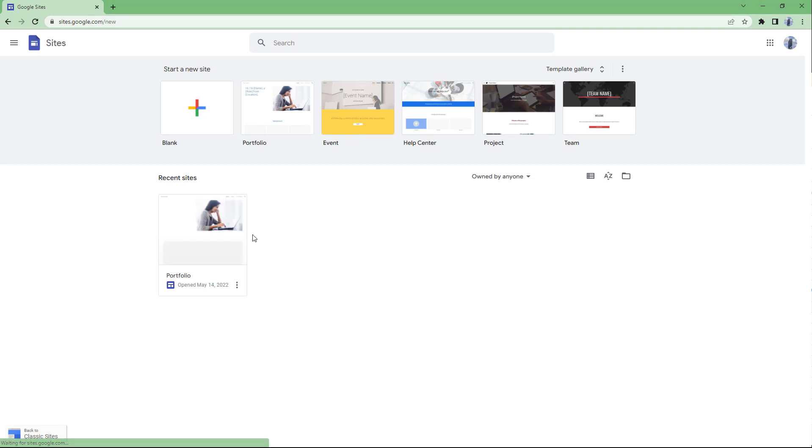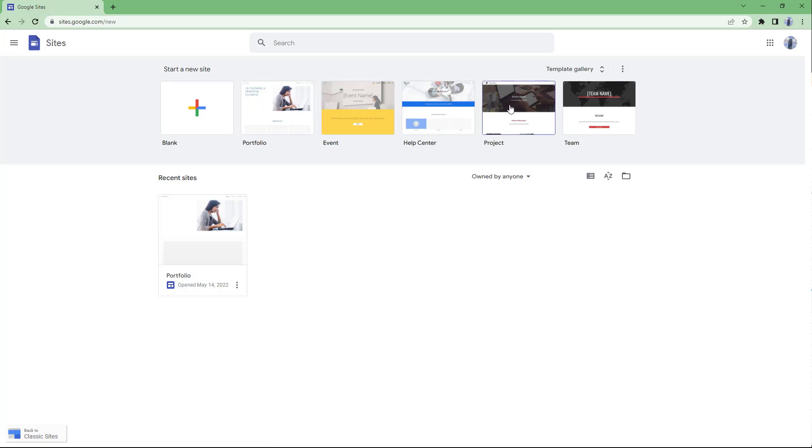You can see all of your recent sites on the bottom-hand side, and on the top you have an option to create a website using a theme from the template gallery or you can click on a blank site to create a blank website.